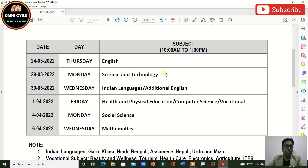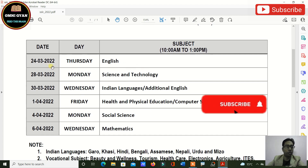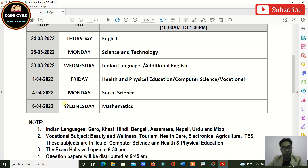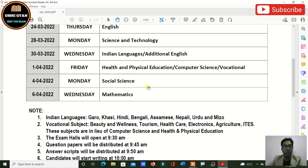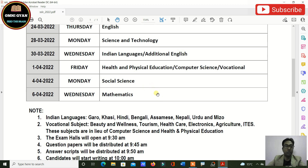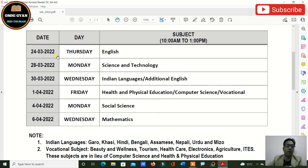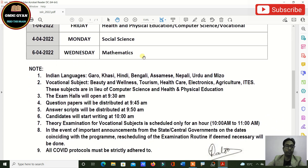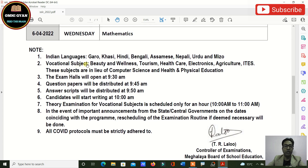This is your routine. From 24th March your exam is going to start and it will end on 6th April. As I told you previously, your exams will be from mid-March — meaning the last week of March — and will finish on 6th April 2022.